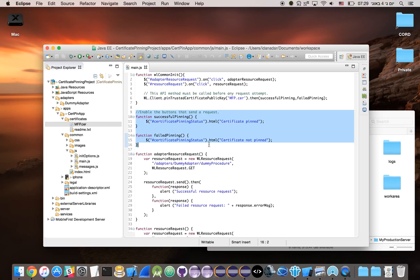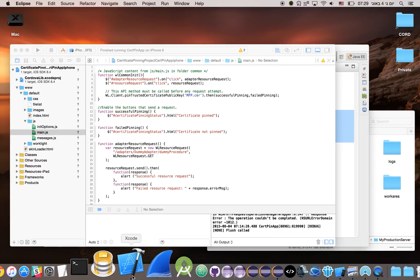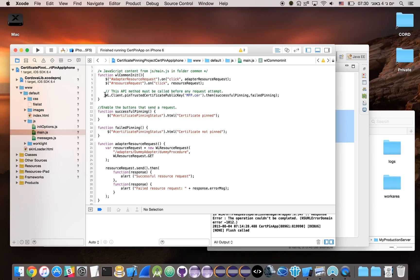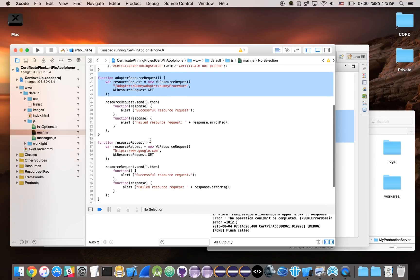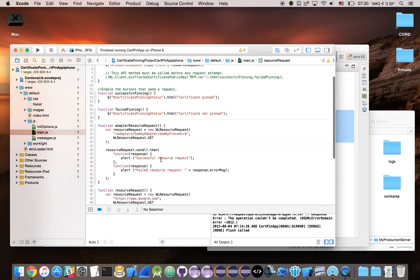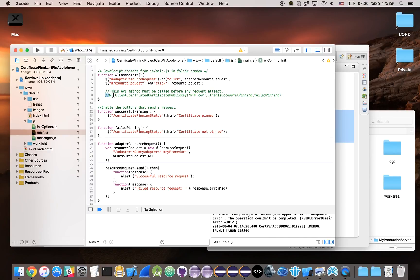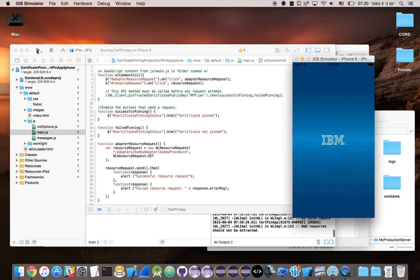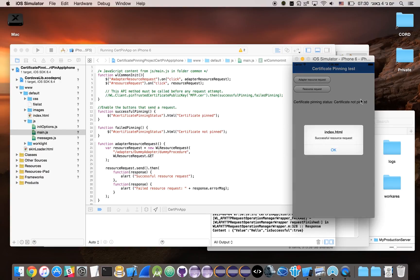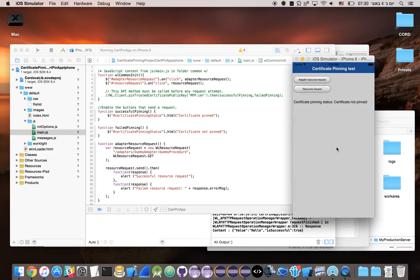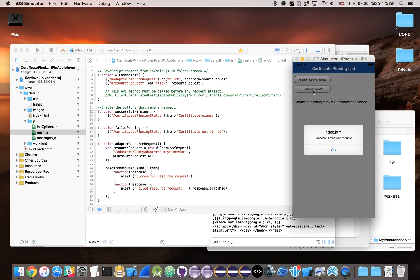Let's have a quick demonstration and see how it works. First we'll try it without the pinning and see that all requests we send out will pass. In this application I have two requests: the first is an adapter request that returns a simple JSON object, and another request that simply goes to google.com. I've now commented out the API method, and let's run the application. Since we're not making any checks on either request, both should pass. We can see that the certificate pinning status is 'not pinned', so the first request passed and the second request passed as well.